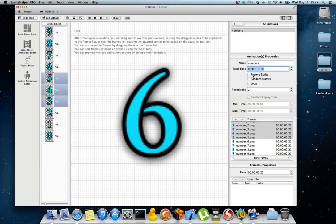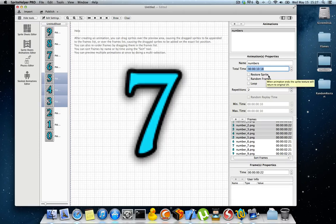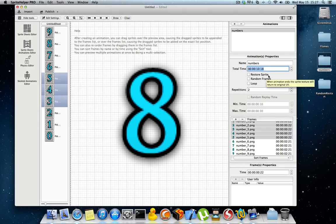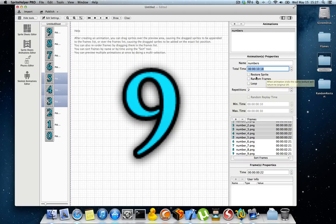The restore sprite property tells the engine that when you apply this animation to a sprite, when this animation finishes, the original sprite texture will be restored.